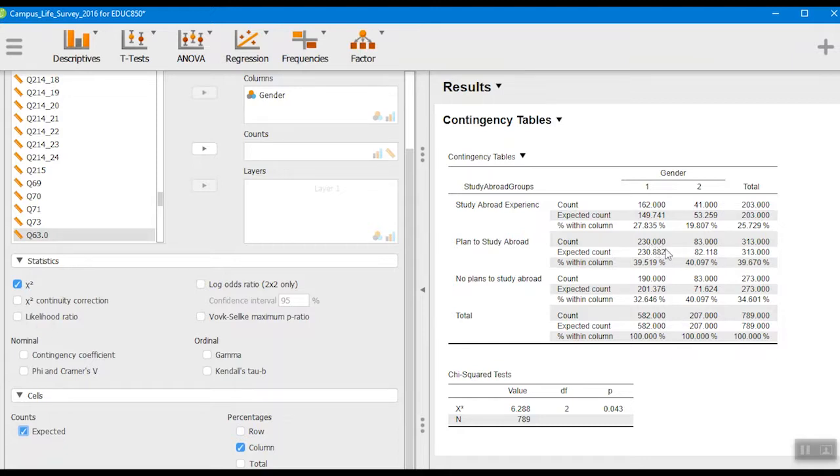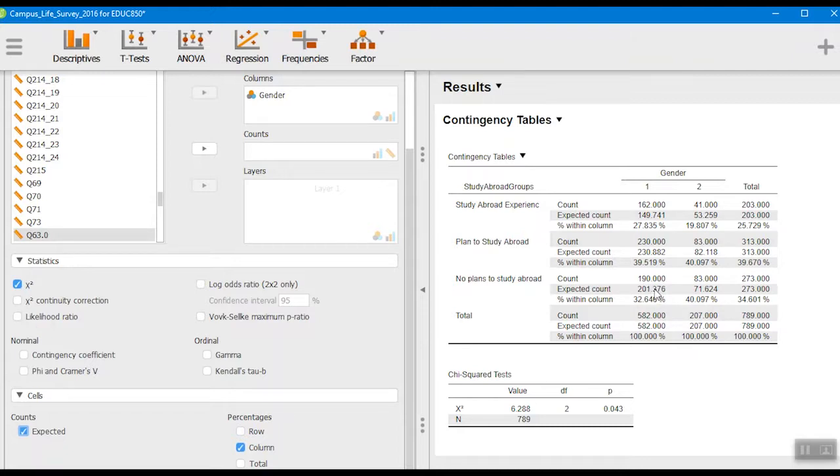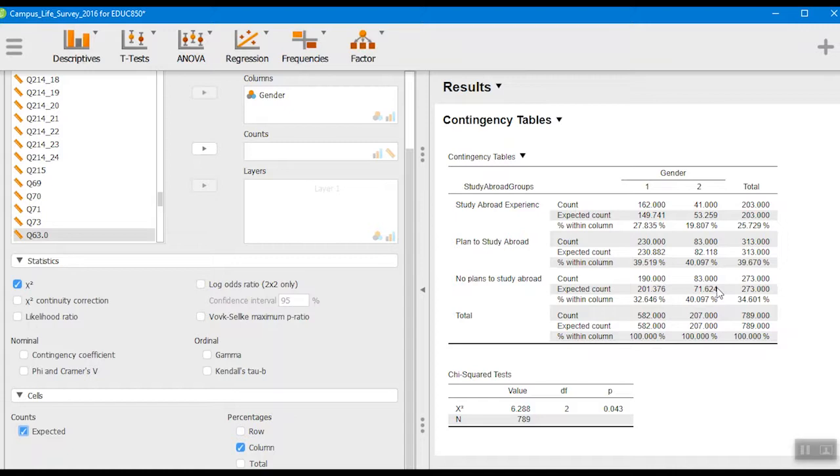Same thing over here for men. And then for this category, no plans to study abroad, the expected count is higher than what the actual observed count is, and just the opposite for men here.